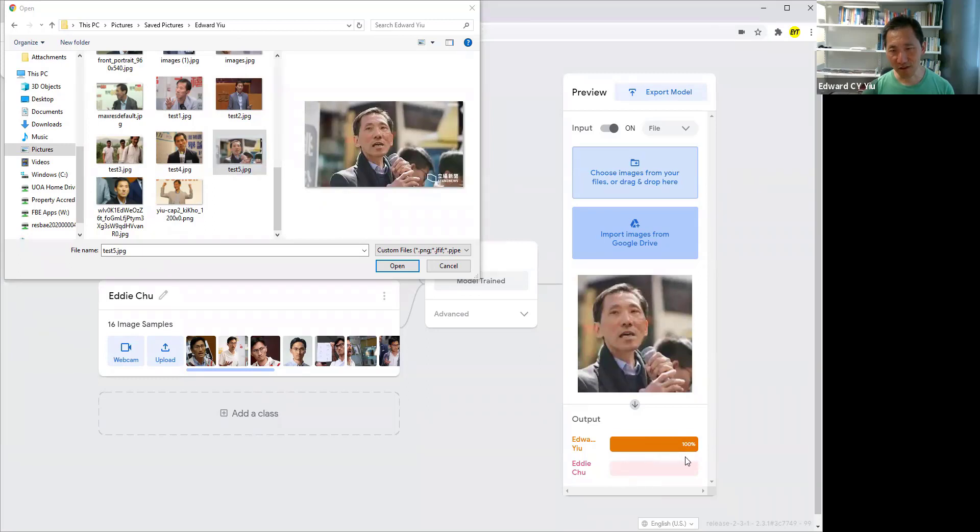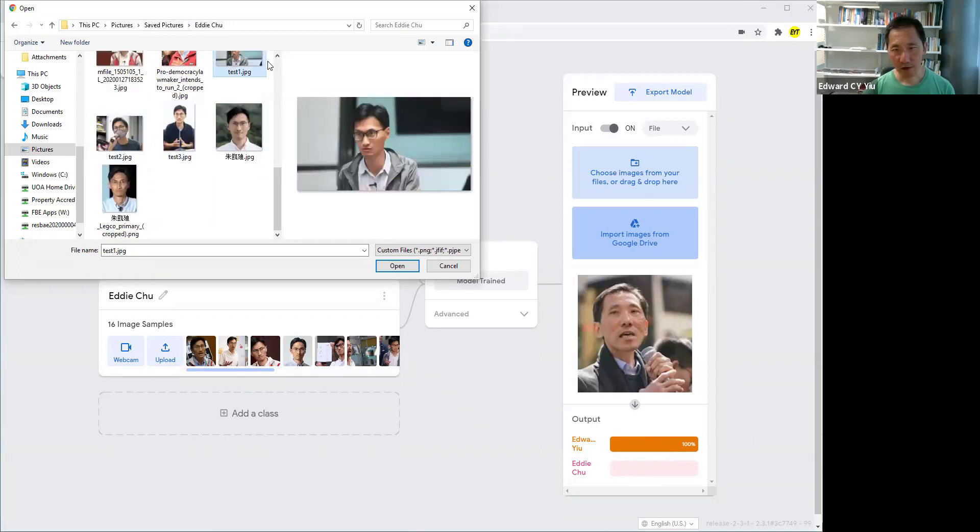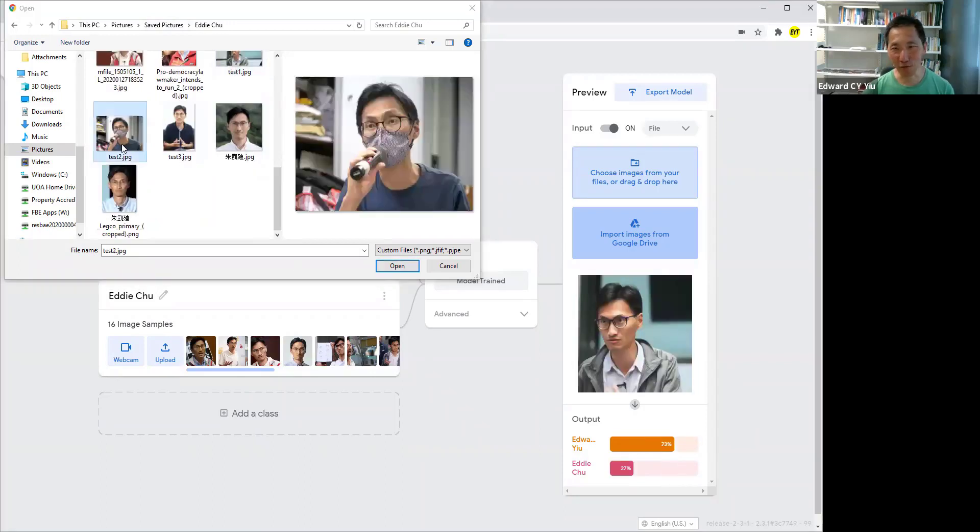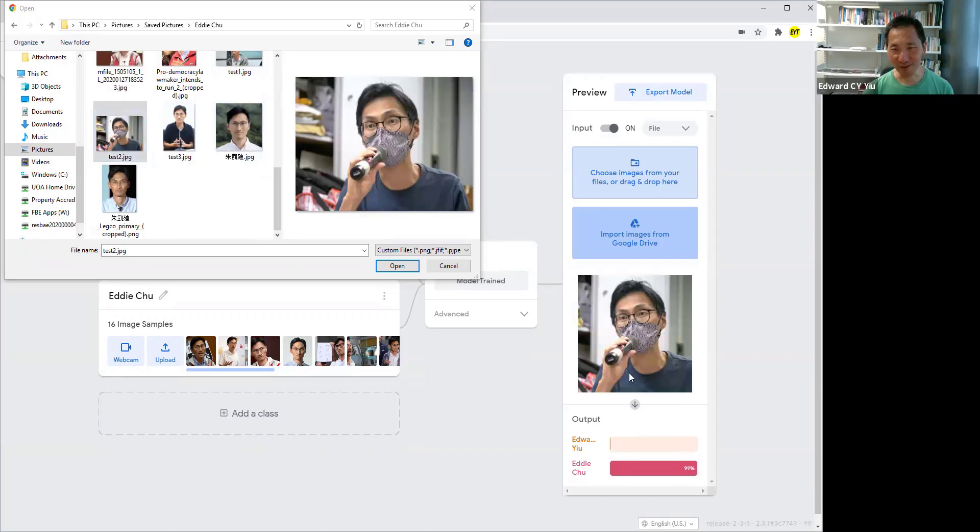Another photo is accurately recognized as Edward U. Let's try, how about this one? It's incorrect. Wow, even if it's masked, the machine can recognize Edith U.